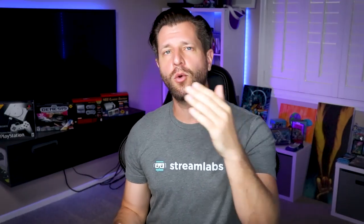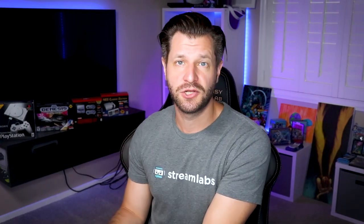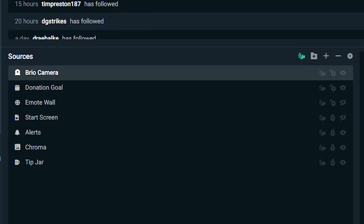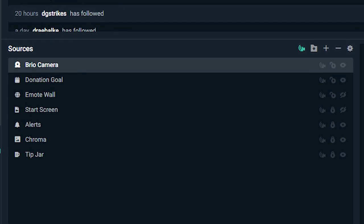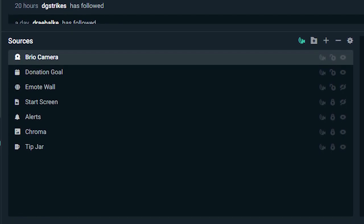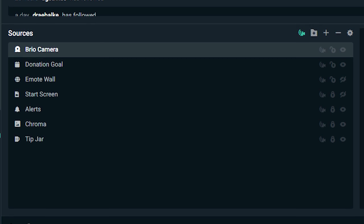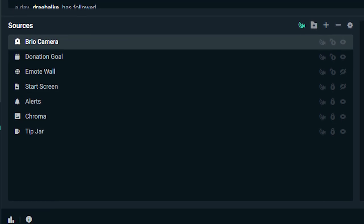Now let's talk about what your viewing community is going to be watching. Let's get into sources. Sources are something that outputs to your stream. A web camera is a source, one of the many widgets such as a donation goal can be a source, things like that.